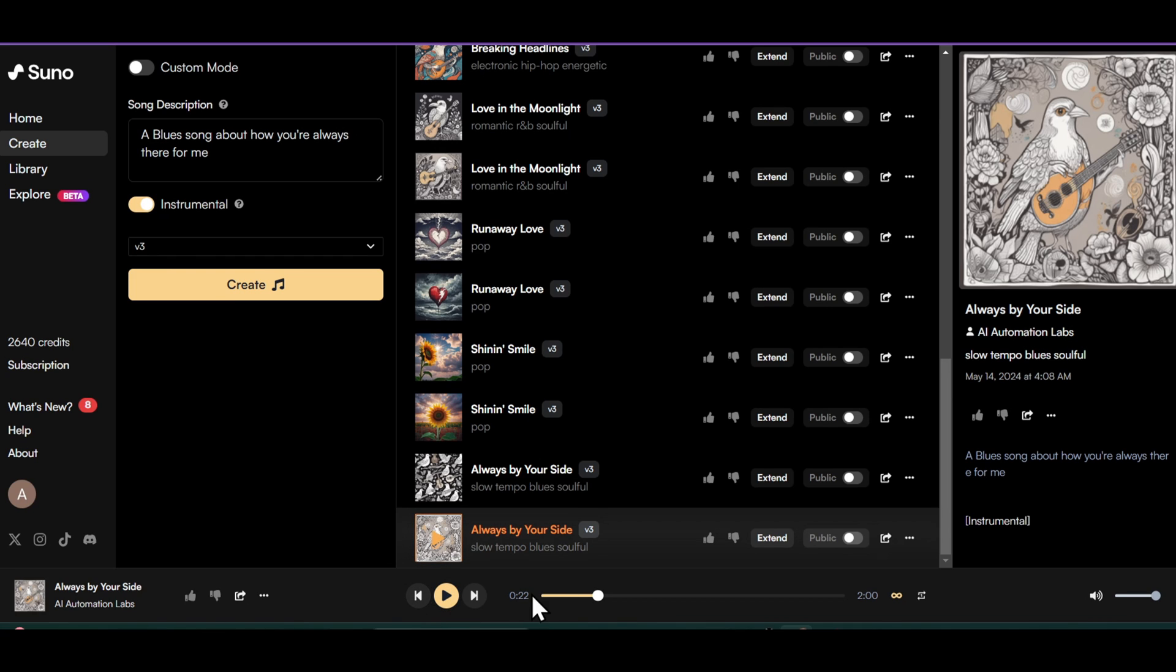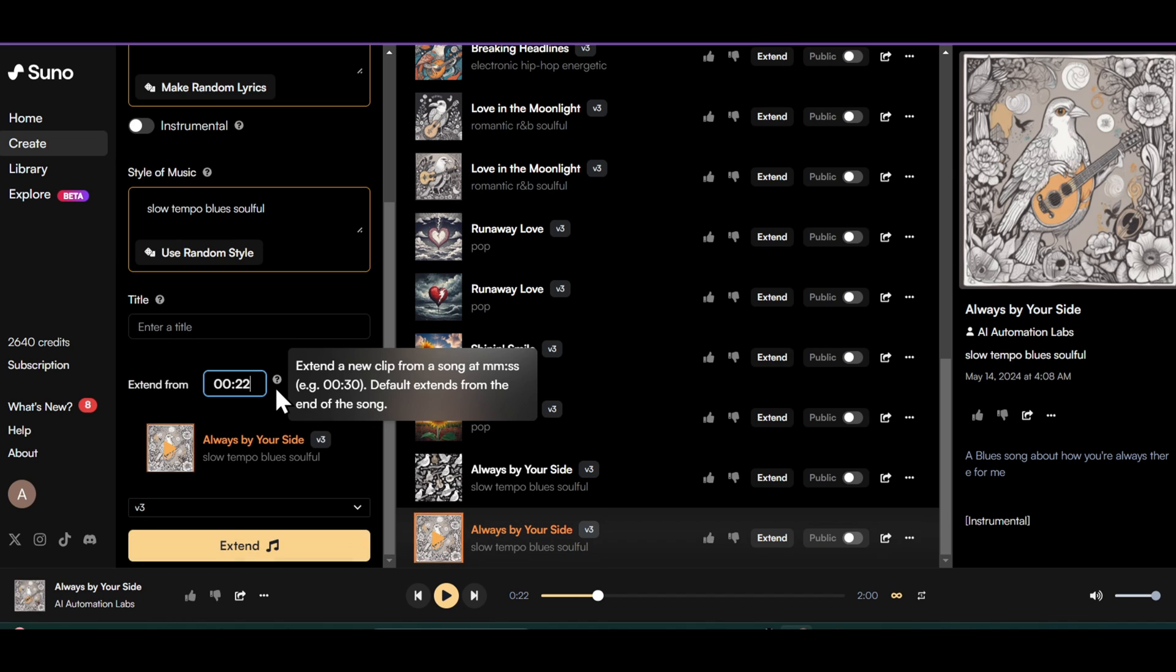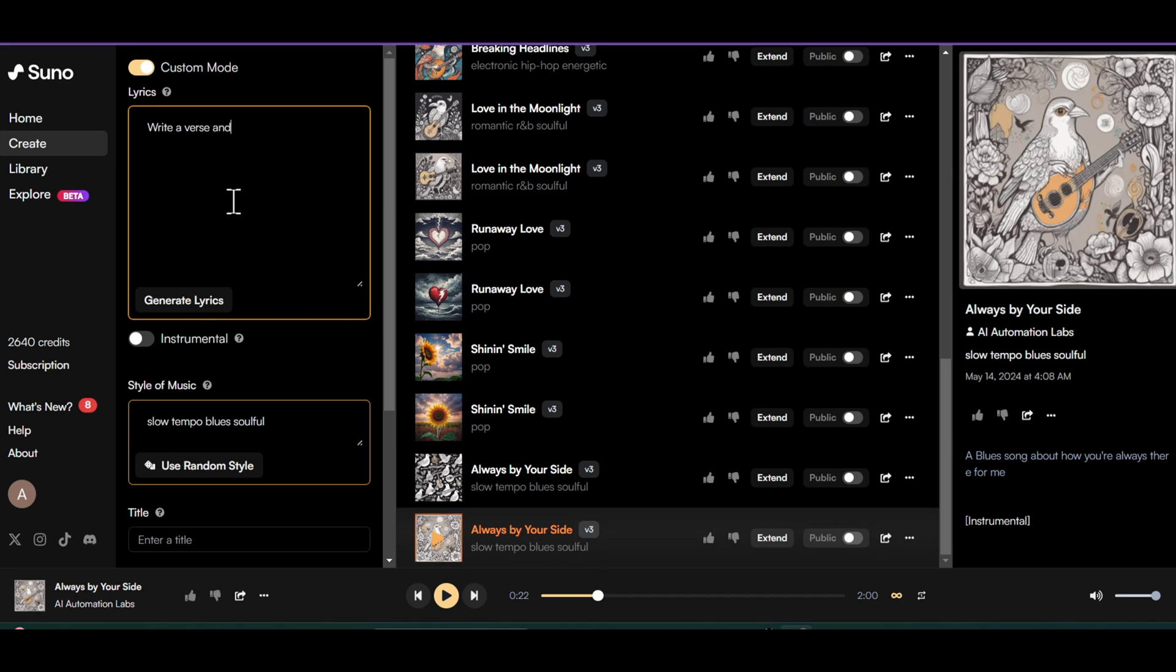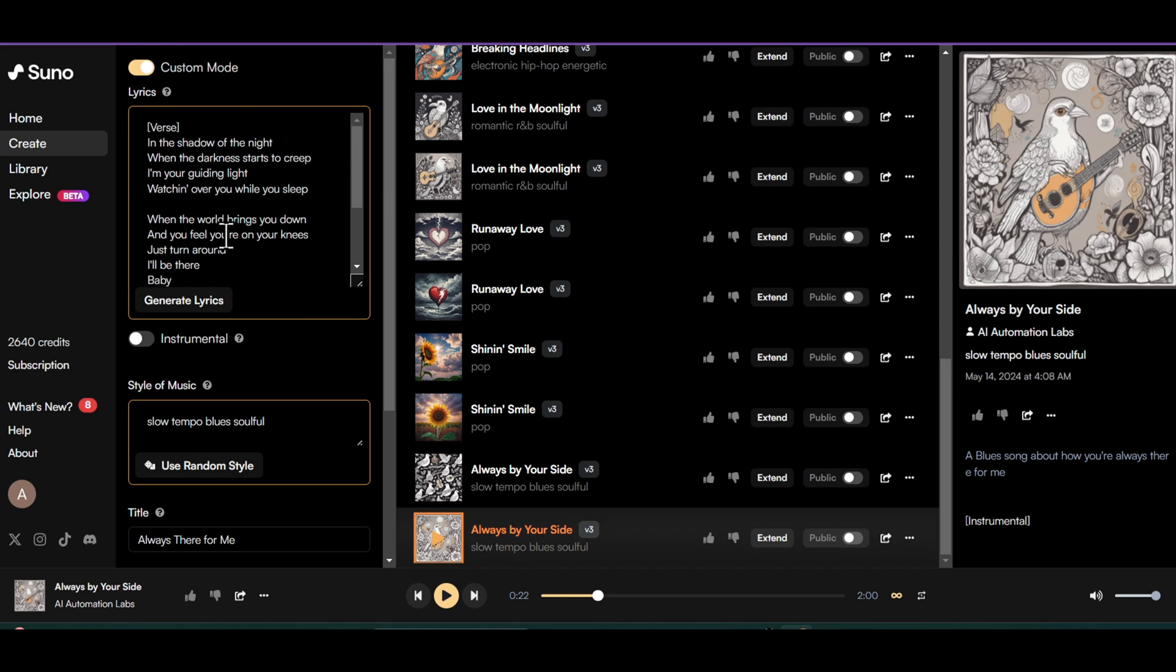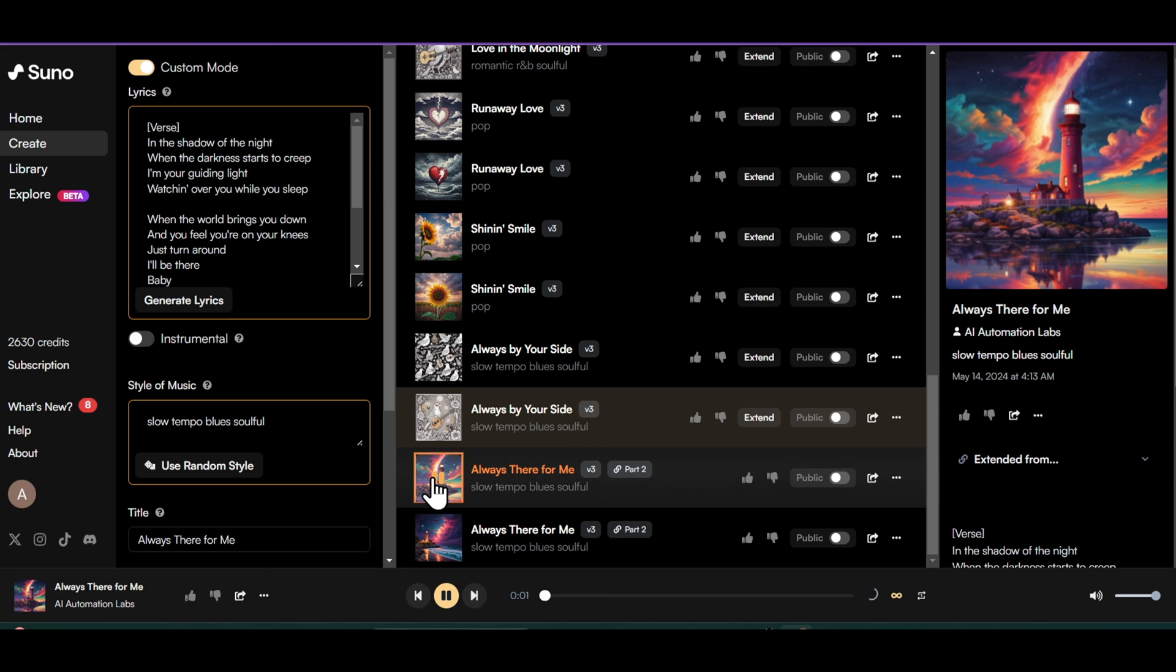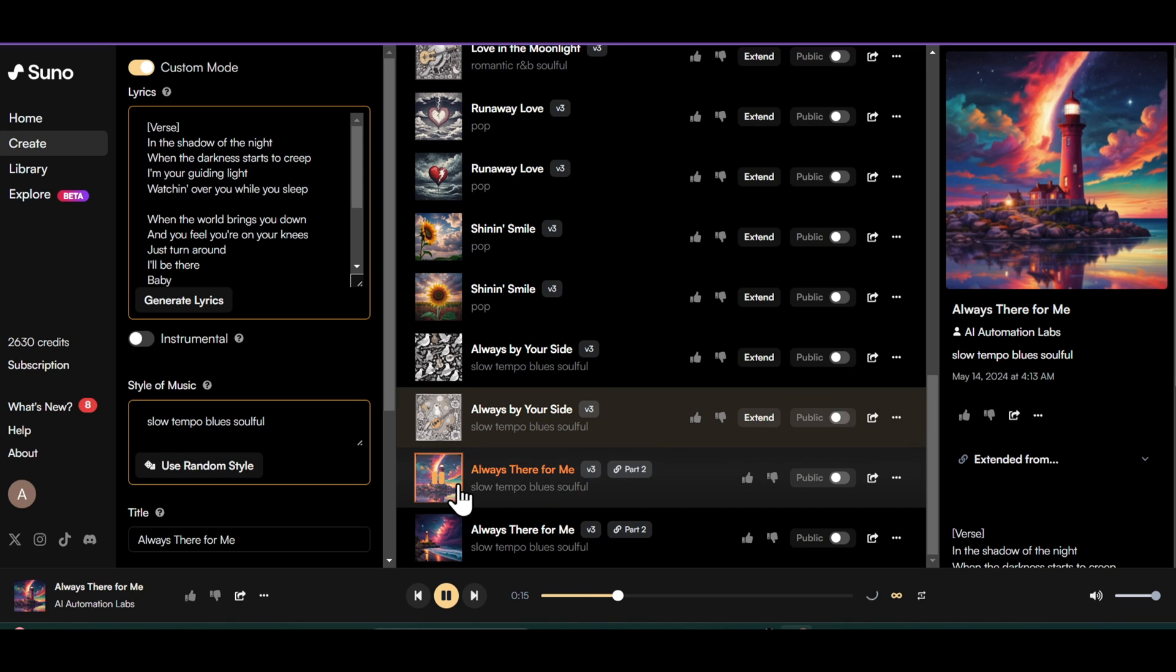Now play the song and choose the timestamp from where you want to start the song lyrics. There, that looks perfect. Click on the extend button and enter the timestamp. In the lyrics box, you can write your own lyrics or ask the AI to write the lyrics for you. Now click on the extend button. And just like that, we have a smooth instrumental intro and the song lyrics with the same melody.